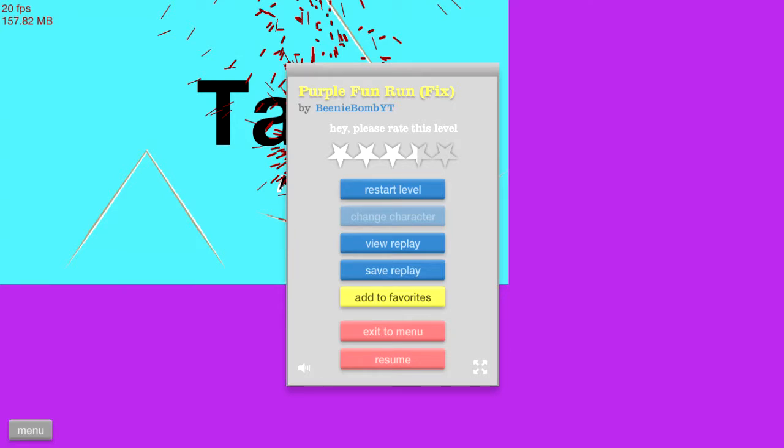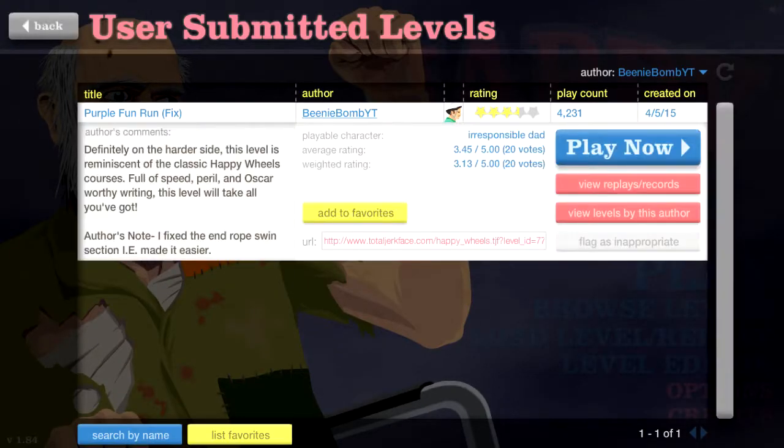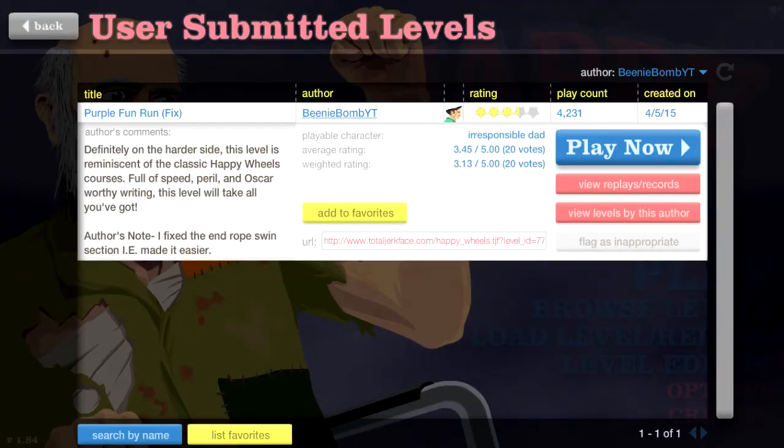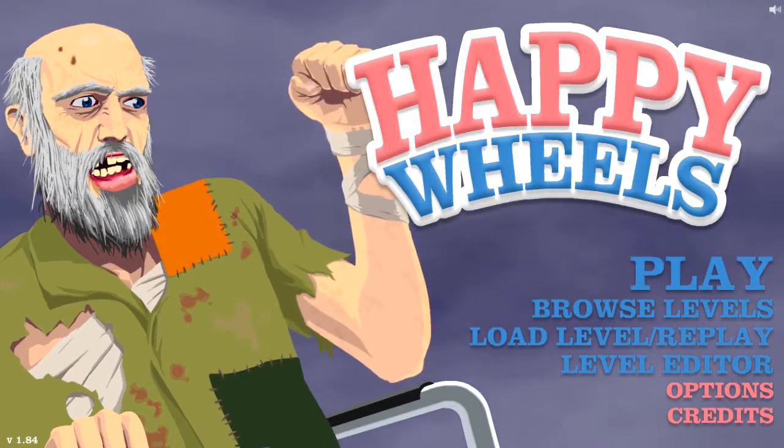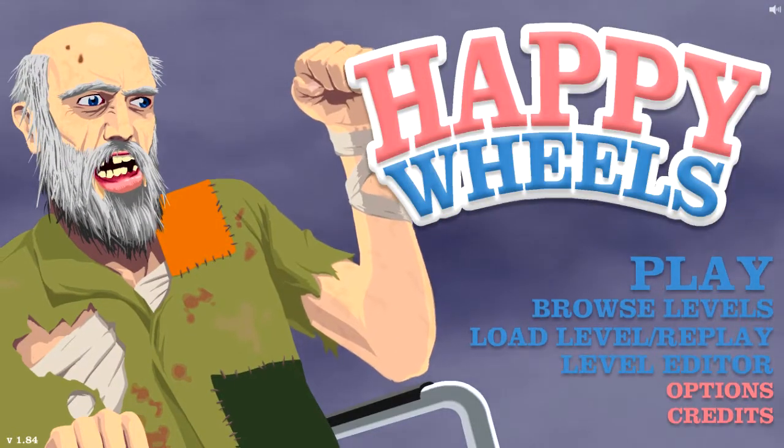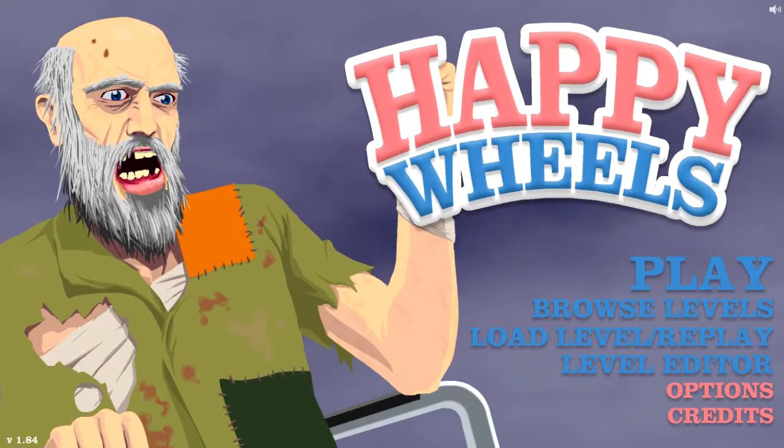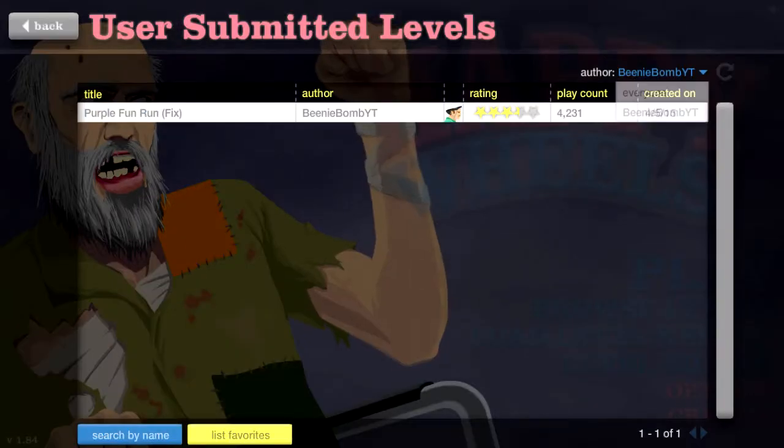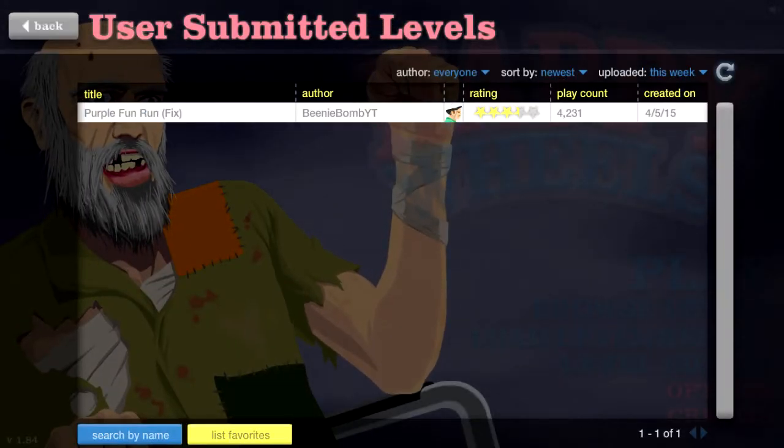Okay so that level is called Purple Fun Run fix I did fix it and re-uploaded it because at the end the rope swing was way too hard. It's still really hard but it was almost impossible. If you can find it just search the author Beanie Bomb and you might be able to find some of my really old levels that I made back in like 2011 or something like that 2010.